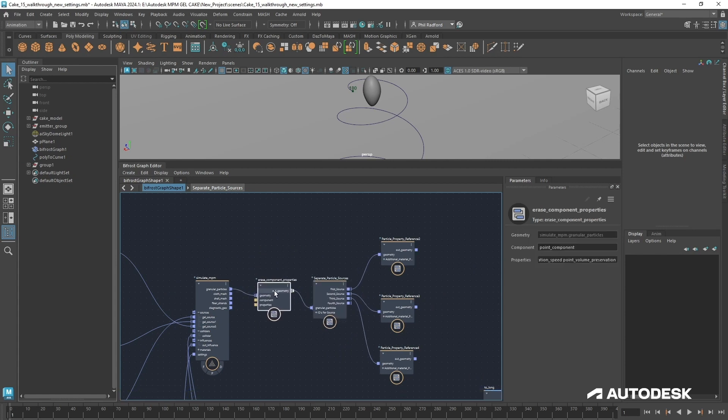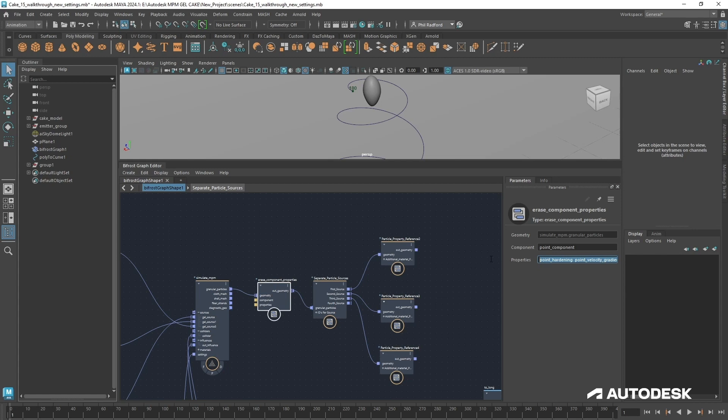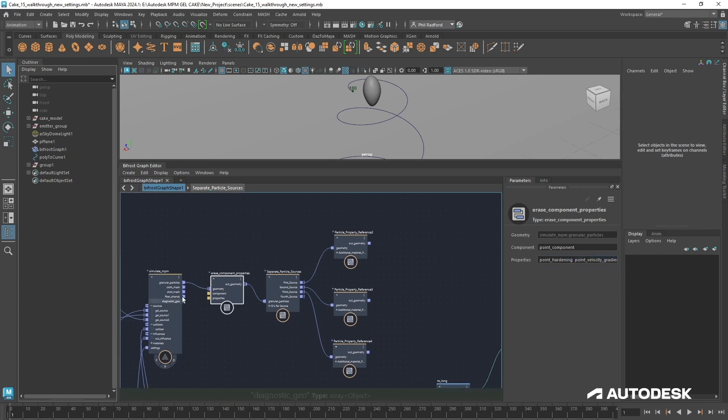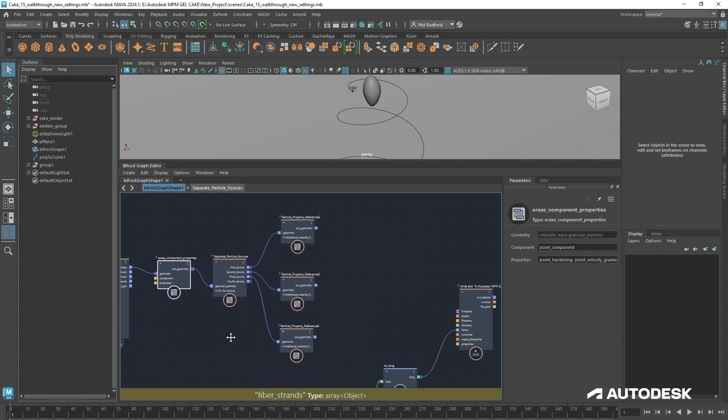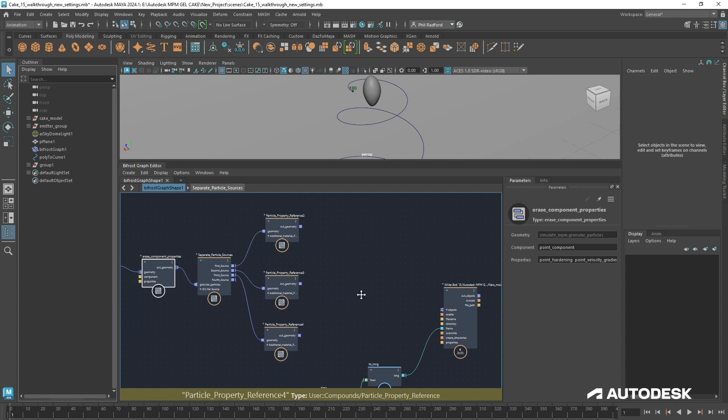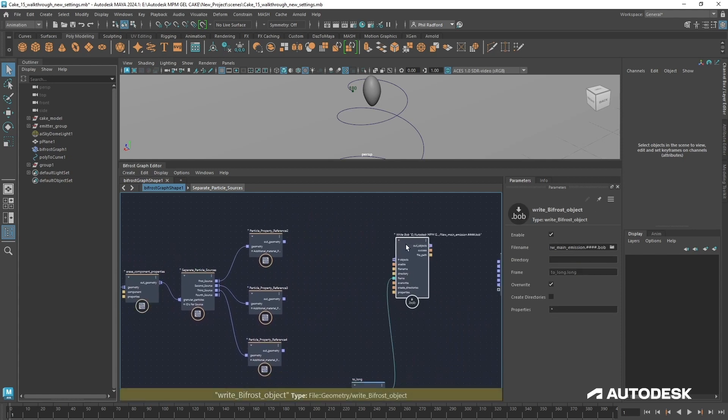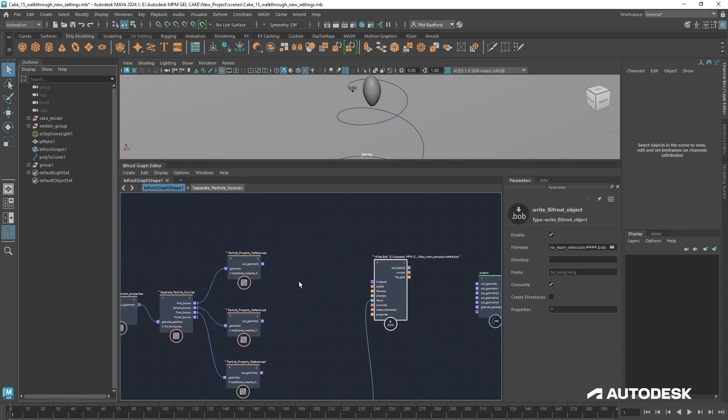I'm just going to hit control V and we'll just drop this down here. That means we're erasing all the components that we don't need, which are in here as you can see, like point volume preservation and all of these things that just add up to creating our bigger file size. So now we're a little bit more ready to start caching out.